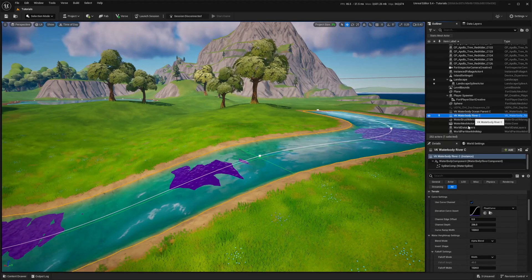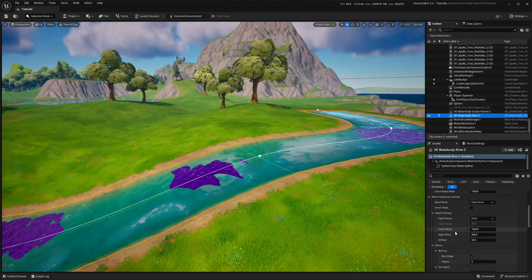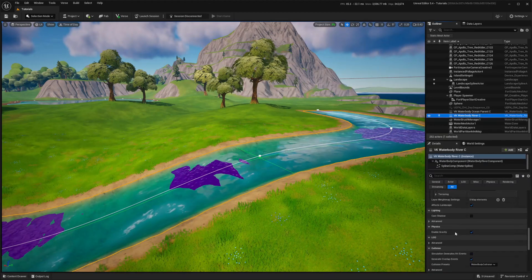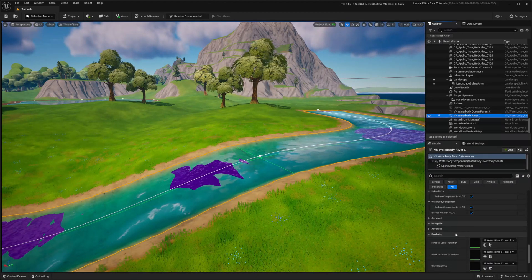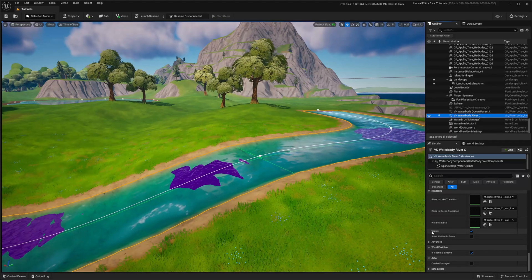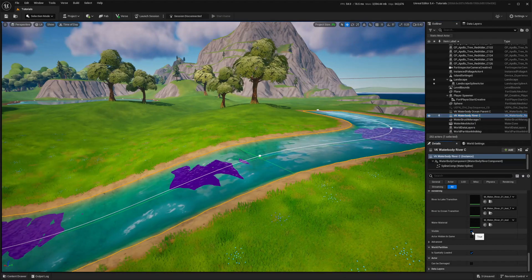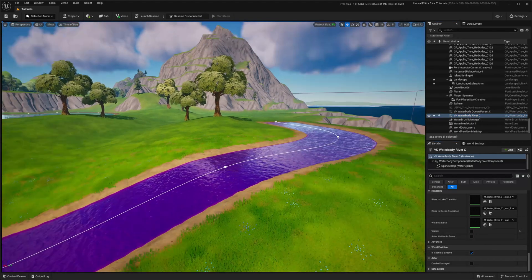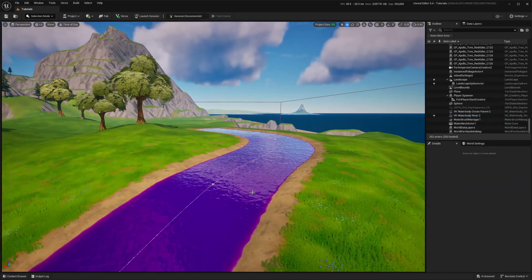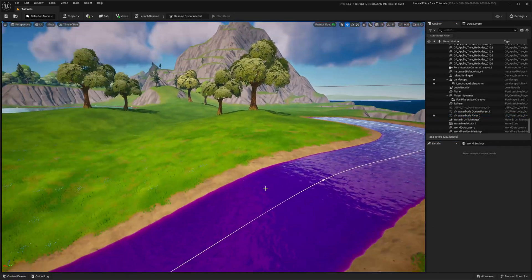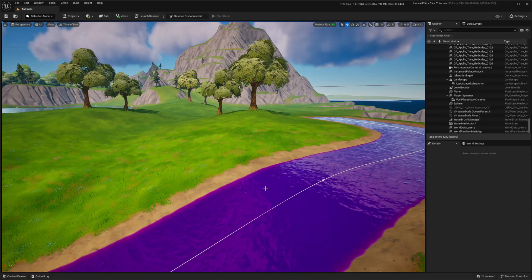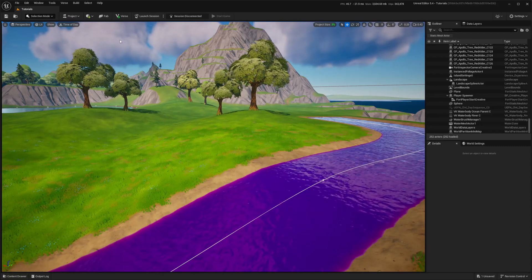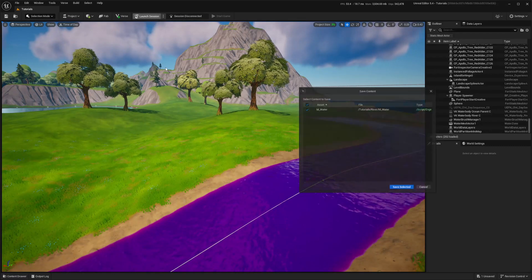Now, all that's left is to select the Fortnite river, scroll down, and remove the tick from the visible parameter. This is enough to make this river invisible, but keep the swimming functionality. Save and launch the session.